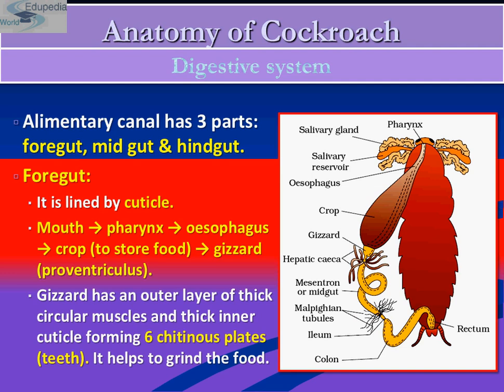The food is then passed into the gizzard — this yellow bulgy part — which acts as a grinding chamber. At the junction of the gizzard and the stomach is a wall called the estomedial wall. It allows the passage of only thoroughly digested food into the stomach, and also prevents the regurgitation of food from the stomach.